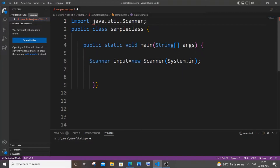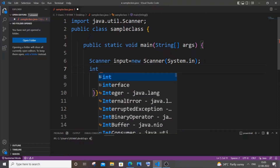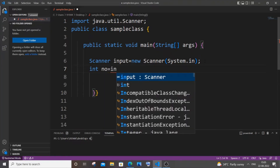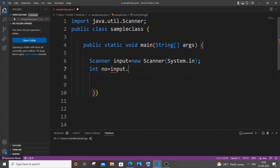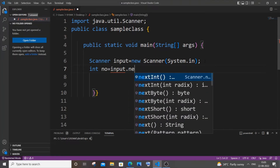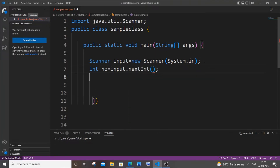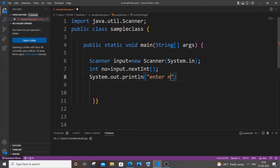In the next line it's going to be int number equal to input.nextInt(). And let me just have a System.out.println as 'Enter number'.